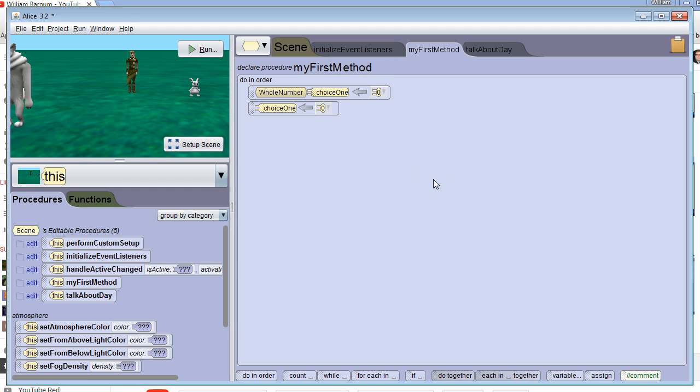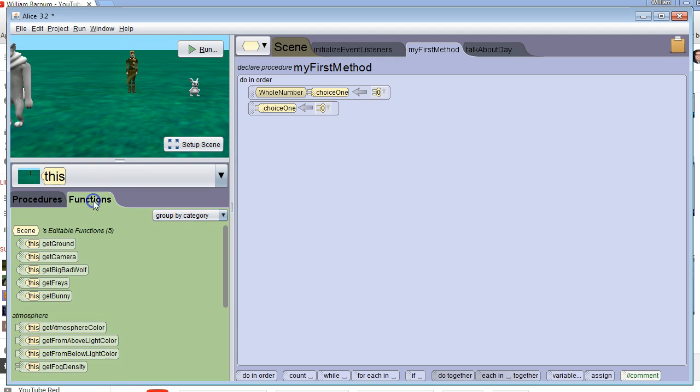Now we need to get some input from the user, and since this is going to be a method that pulls data and sends it back to the program, that's a function. Functions return data to the program.